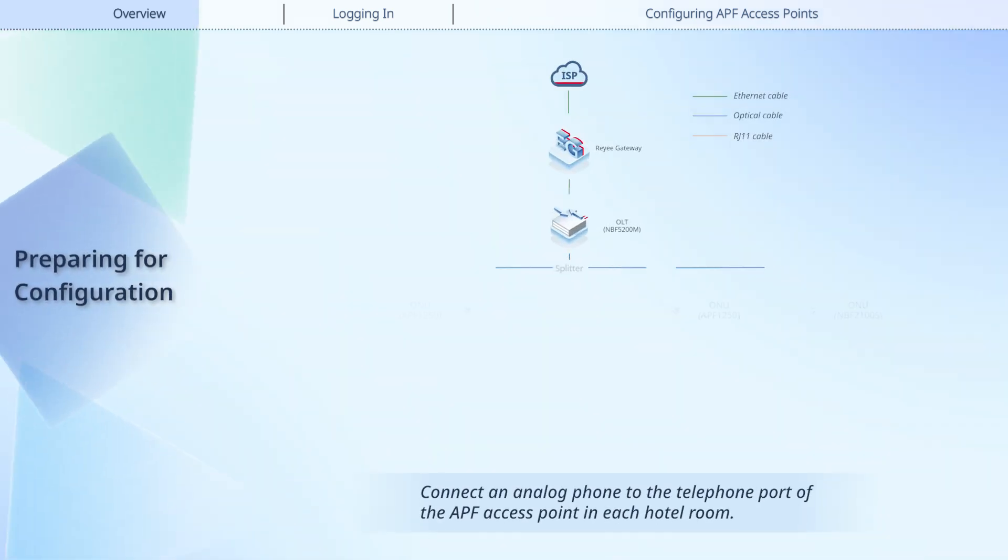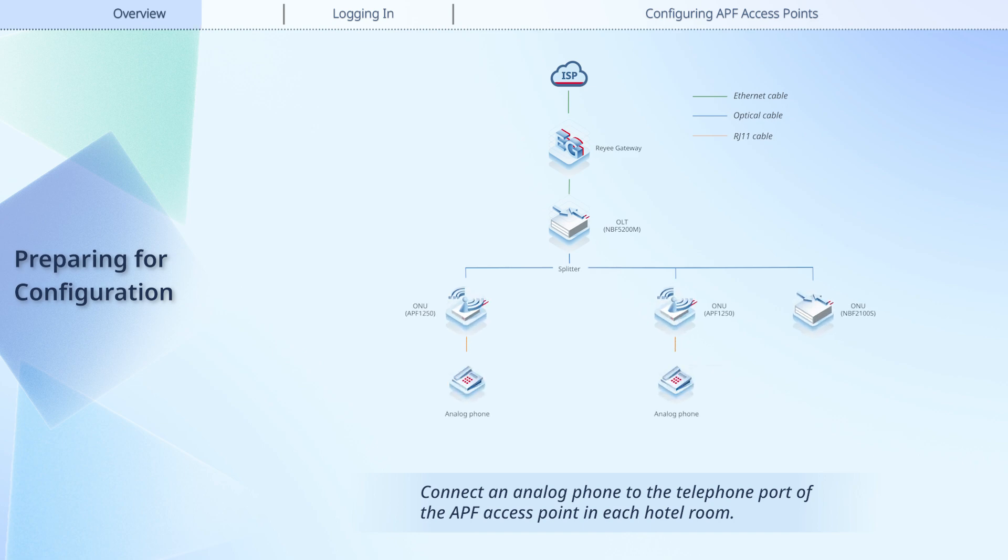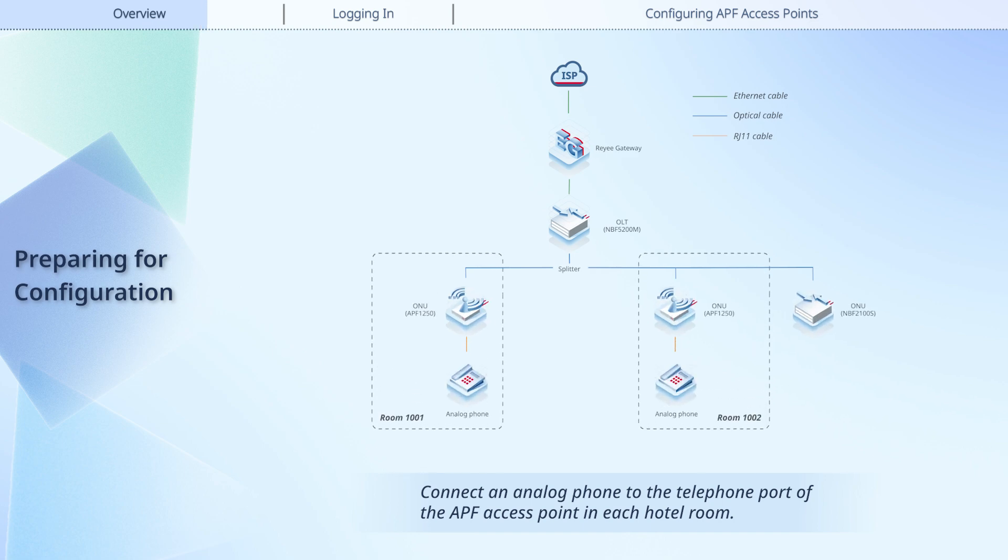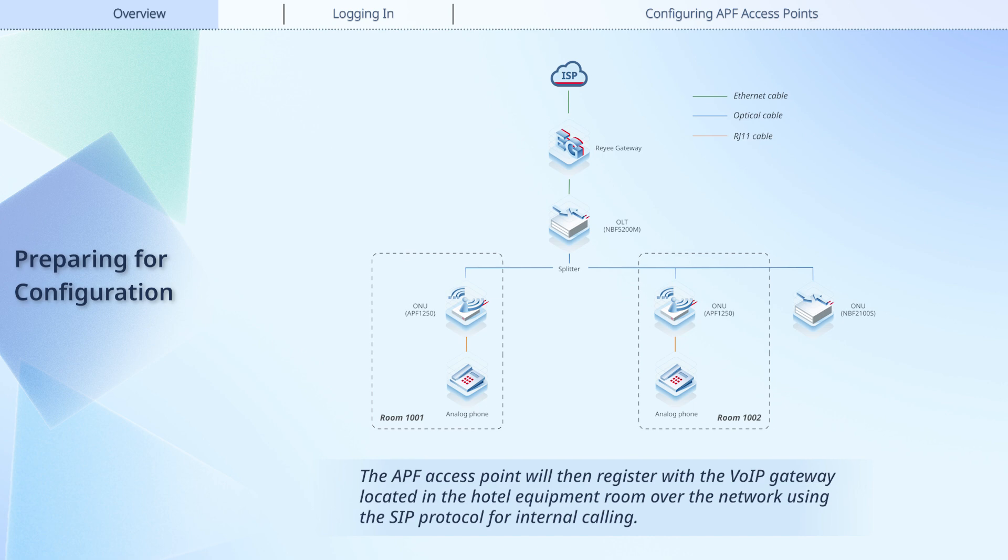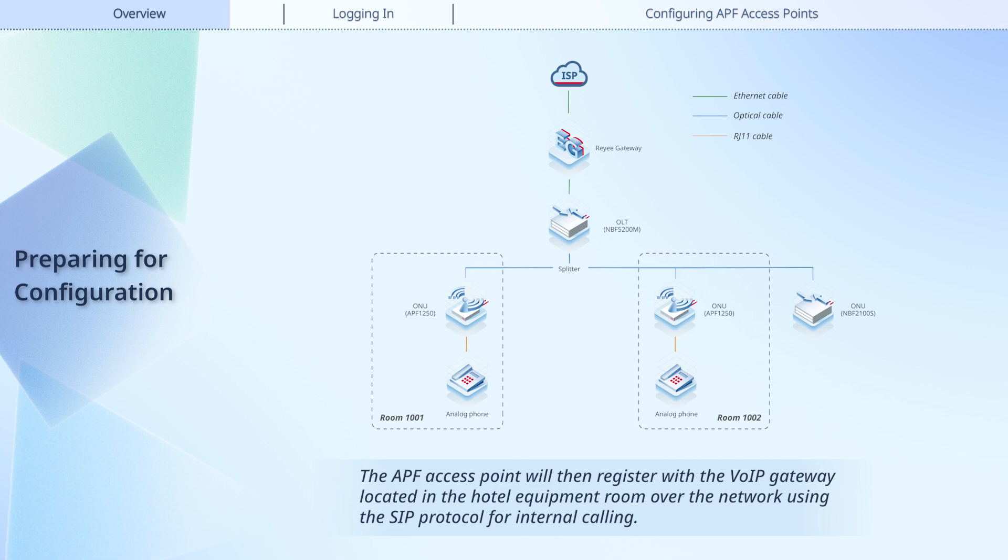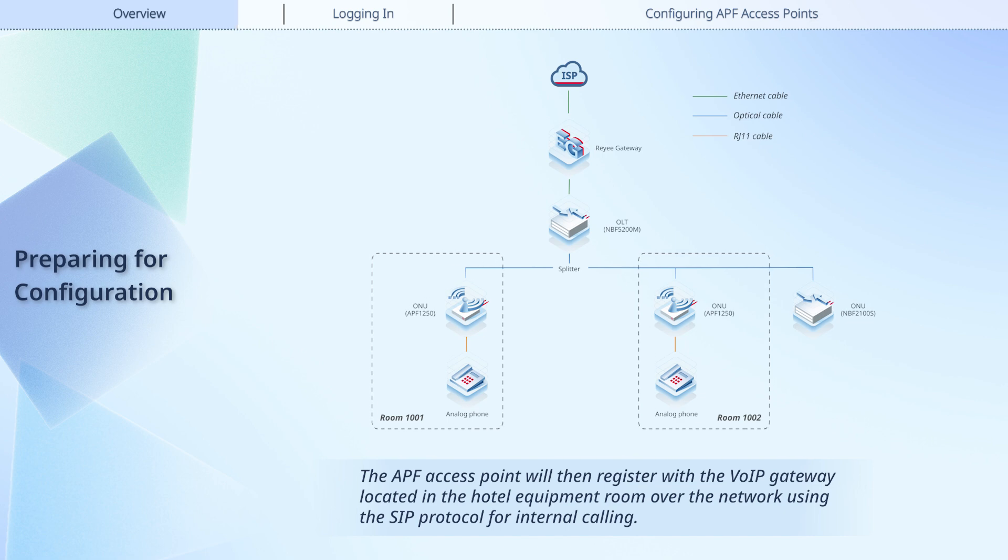Connect an analog phone to the telephone port of the APF access point in each hotel room. The APF access point will then register with the VoIP gateway located in the hotel equipment room over the network using the SIP protocol for internal calling.